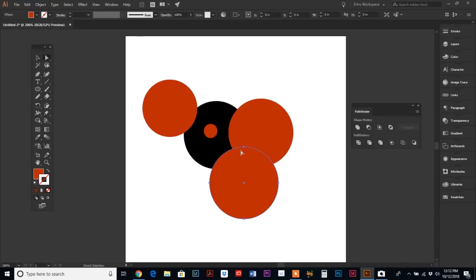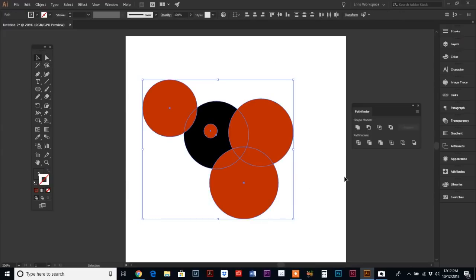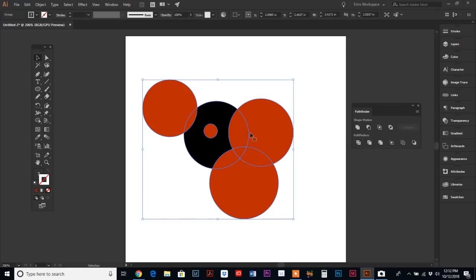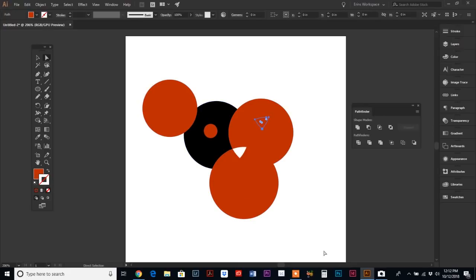Right now they're all separate circles. If I wanted to just click on this little intersecting piece in the middle, I couldn't because it's part of a larger object. But if we select all of these and hit the Divide tool, now each one of these outlines is a separate shape.